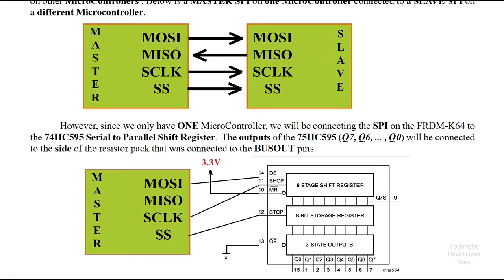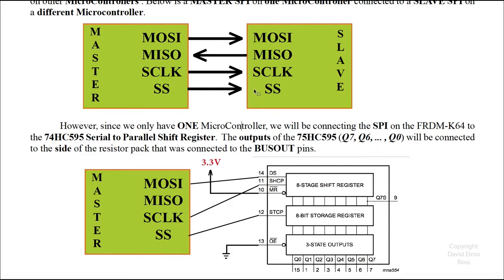Now notice what we have, we have four pins here on both. This is called master out slave in, master in slave out, and serial clock, and slave select line. It's a very simple way to connect these: master out slave in to master out slave in, master in slave out to master in slave out, and serial clock to serial clock, and slave select to the slave select of the other one.